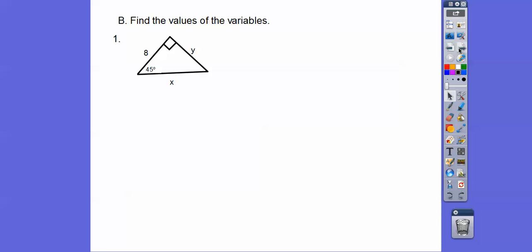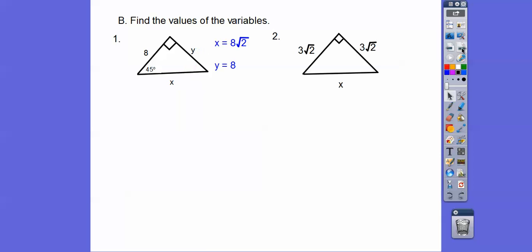Find the values of the variables. Here we have a 45-45-90 triangle — it's 45 here, so the other angle is also 45, with a right angle of 90. The two isosceles legs are both 8, so y = 8, and the hypotenuse is 8√2. Next, another isosceles right triangle with legs of 3√2. The hypotenuse is 3√2 × √2 = 3 × 2 = 6.